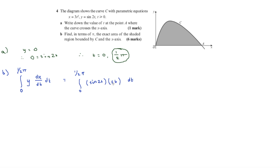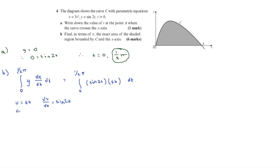This requires integration by parts because 6t differentiates to a constant. We let u equals 6t and dv/dt equals sin(2t). Therefore du/dt equals 6, and integrating sin(2t) gives v equals minus one-half cos(2t).